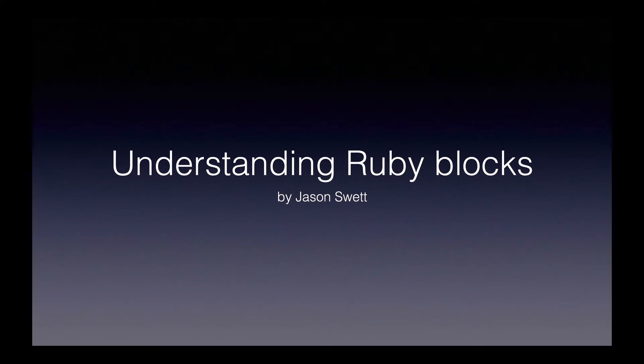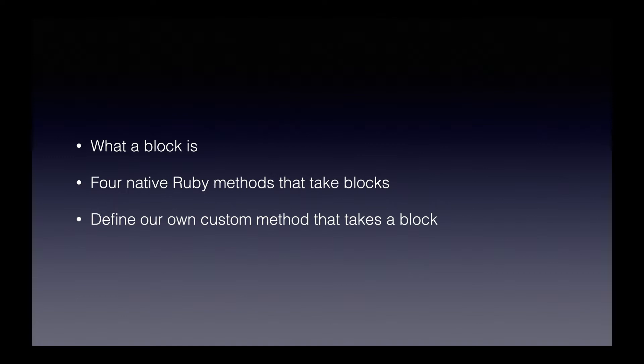Welcome to Understanding Ruby Blocks. Here's what we're going to do in this video. First we're going to talk about what a block is, then we'll take a look at four native Ruby methods that take blocks, then we'll define our own custom method that takes a block. Let's get started.